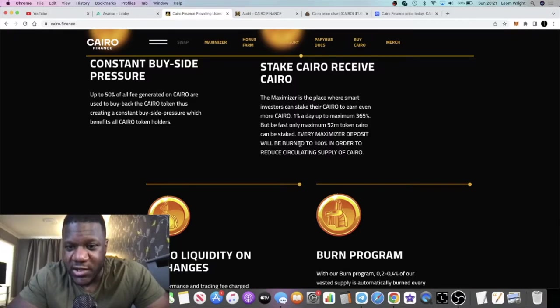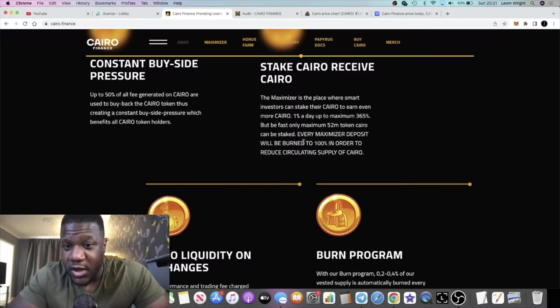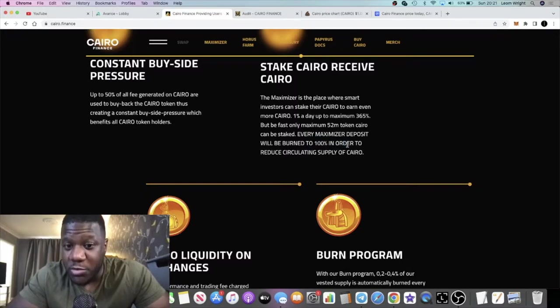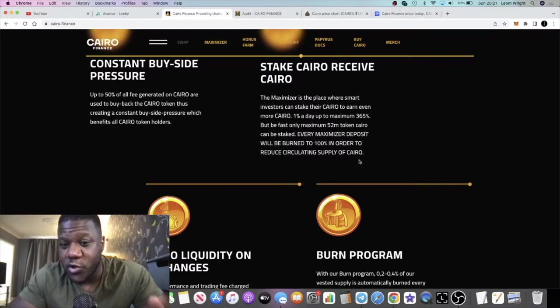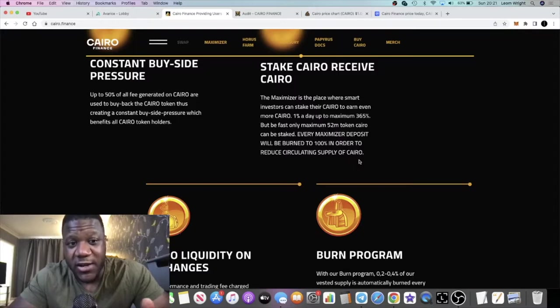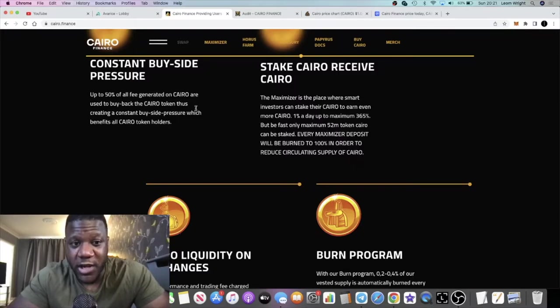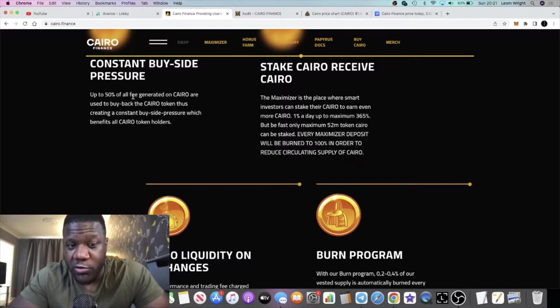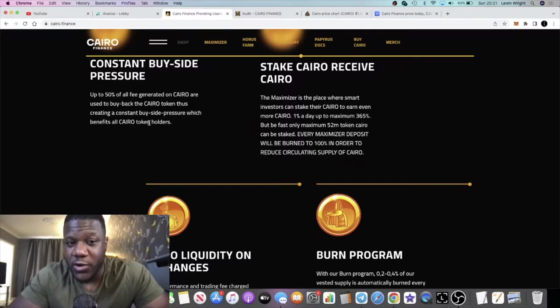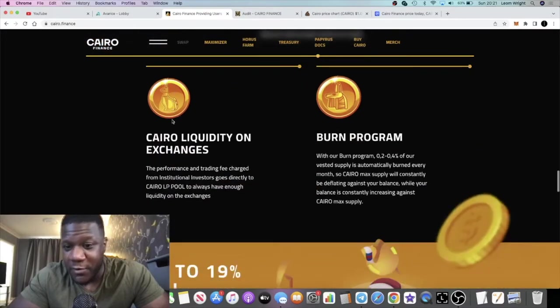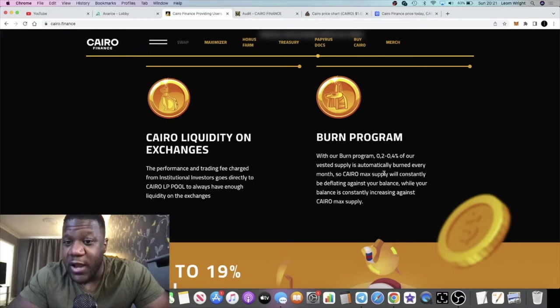Not only are the team burning tokens, when you go into the Maximizer, your deposits are burned. 100% of your deposit is being burned. That is contributing to the price appreciation because it's going to reduce the circulating supply of Cairo, making it deflationary. Up to 50% of all fees on Cairo are also used to buy back Cairo. So as it's burning, it's also getting bought back from the fees. Up to 0.4% of the vested supply is automatically burned every month, so that contributes to the deflation as well.